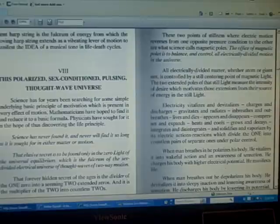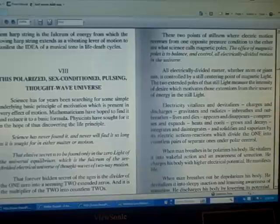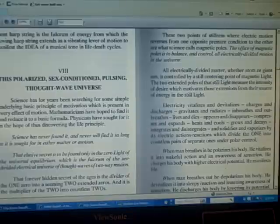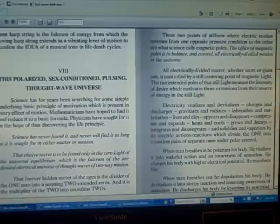All electrically divided matter, whether atom or giant sun, is controlled by a still centering point of magnetic light. The two extended poles of that still light measure the intensity of desire which motivates those extensions from their source of energy in the still light.